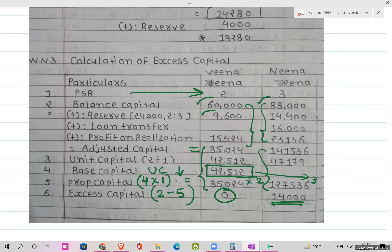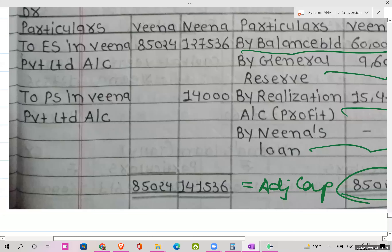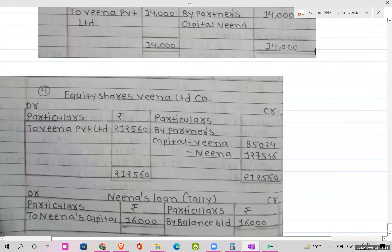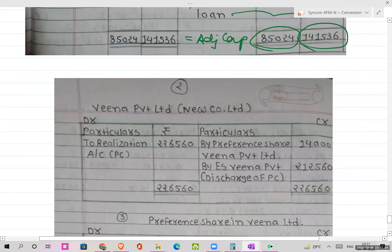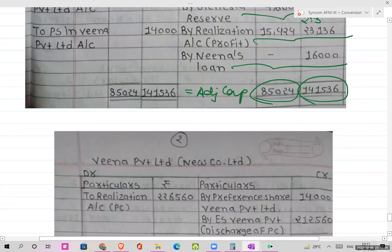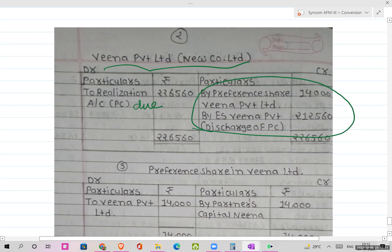This is the PC due entry (first effect) and the discharge of PC. Using the excess capital method, the answer comes to ₹14,000. This amount goes into 12% preference shares for Neena, who has the excess capital — as stated in the problem that preference shares will be allotted to the partner with excess capital.